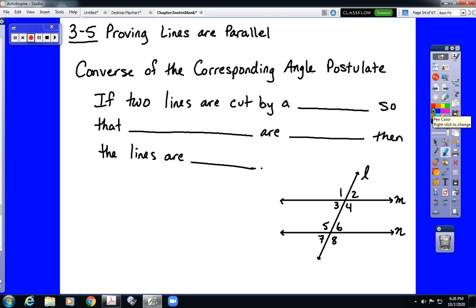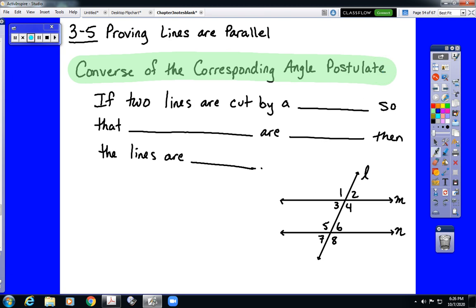To do that, we look at the converse of each of our theorems and postulates from earlier in the chapter, starting with the corresponding angle postulate. The corresponding angle postulate itself said that if two parallel lines are being transversed, then each pair of corresponding angles must be congruent. Remember that a converse is where we take a conditional statement, which is in the form if P, then Q, and we switch it around to state if Q, then P.